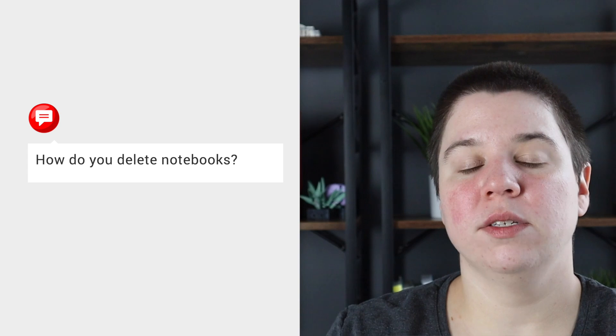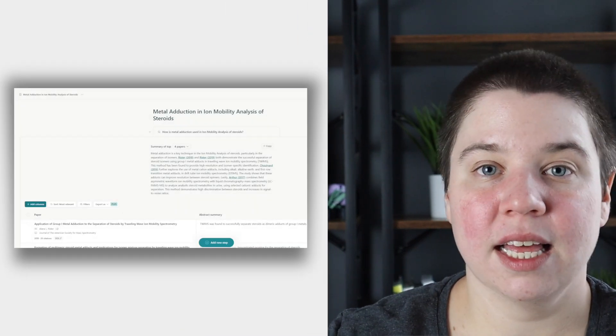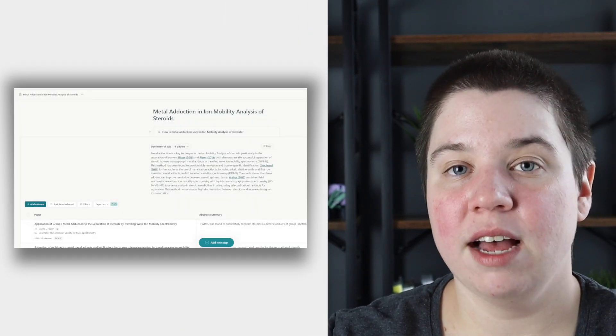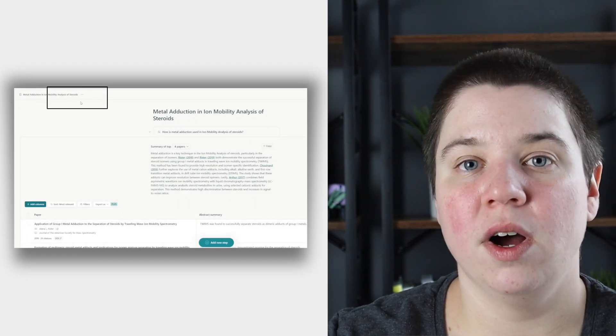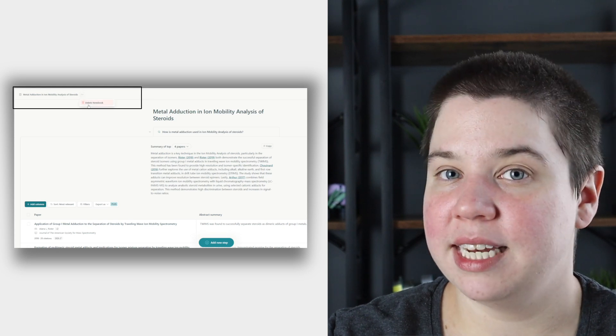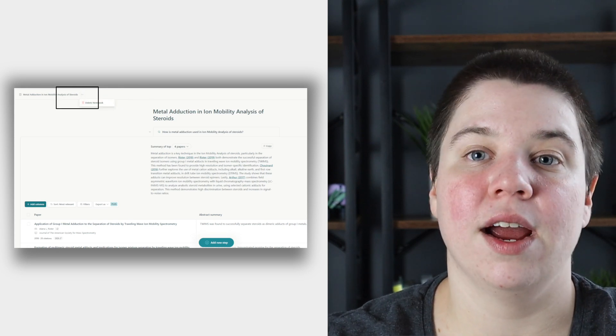The final question is about the new Elicit notebooks: how do you delete notebooks? This was not a feature released when they first released the notebook. Basically, you go into your Elicit account, click on the notebook you want, go up to the three dots next to your notebook's name, and you can now click 'delete notebook' there and it will delete it from the system. That feature was released a little bit later after the notebooks feature launched.